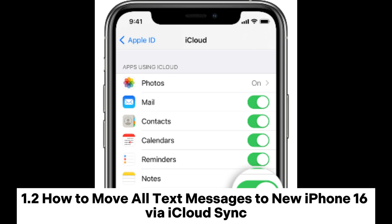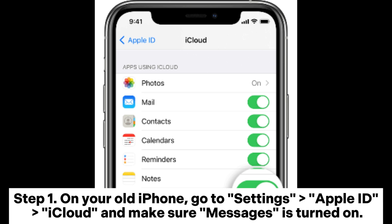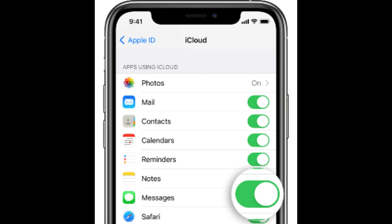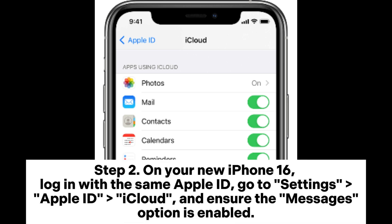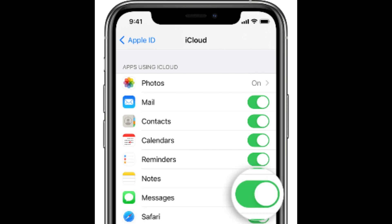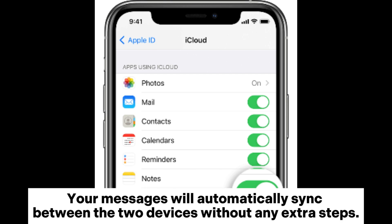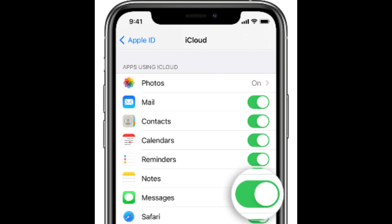1.2 How to Move All Text Messages to New iPhone 16 via iCloud Sync. Step 1: On your old iPhone, go to Settings > Apple ID > iCloud and make sure Messages is turned on. Step 2: On your new iPhone 16, log in with the same Apple ID, go to Settings > Apple ID > iCloud, and ensure the Messages option is enabled. Your messages will automatically sync between the two devices without any extra steps.